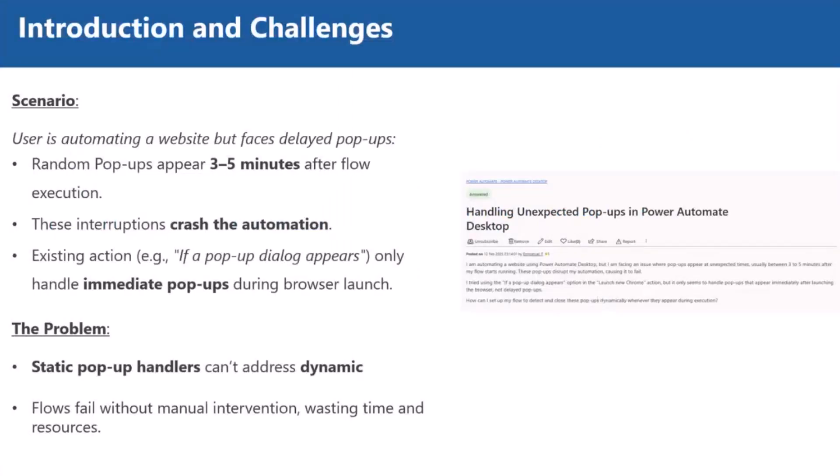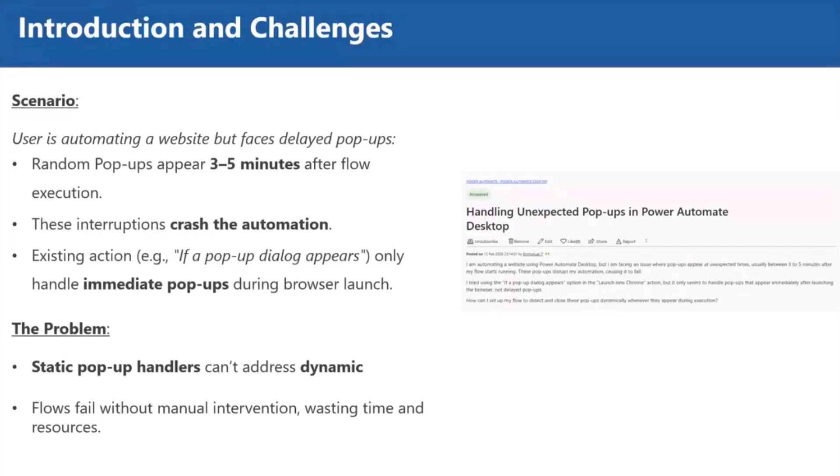This is one scenario a user faced some issues with last month. The scenario is when the user is automating a website, they faced some delayed pop-ups. This is not a static pop-up, it's a random pop-up. It will come between three to five minutes after the flow execution. Whenever the flow started executing, suddenly it will automatically appear and block the automation bot and crash the automation. We don't have any existing action that will handle the dynamic pop-up. Static pop-ups we can handle utilizing different actions, for example, wait for element and different if conditions as well. But dynamic is a little challenging. That's why Microsoft introduced the new feature that we will talk about later.